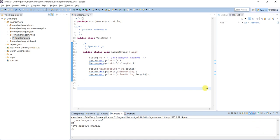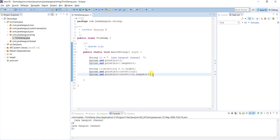Now we will see what is the use of trimming string in real-time projects. There are plenty of scenarios where we must do trimming. Let's take a simple scenario.